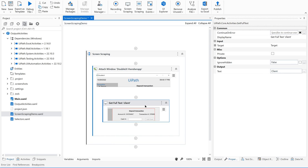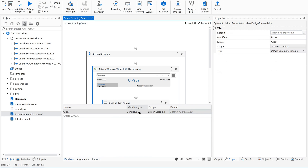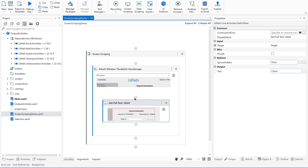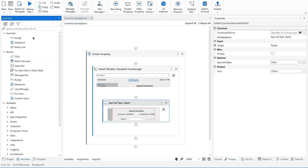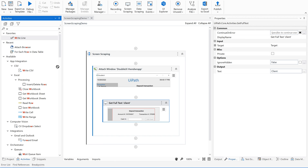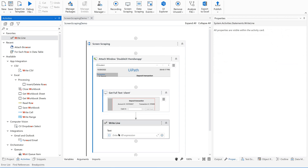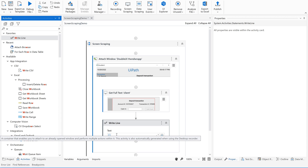Get Full Text is the activity automatically created by the screen scraper when we use the full text method. You can see the output is a string. Let us go to the variables panel and create a string variable, then use a Write Line activity to print the output and see what has been extracted.